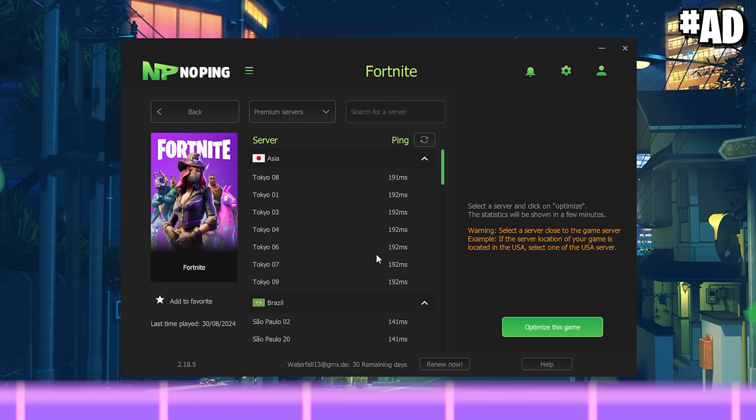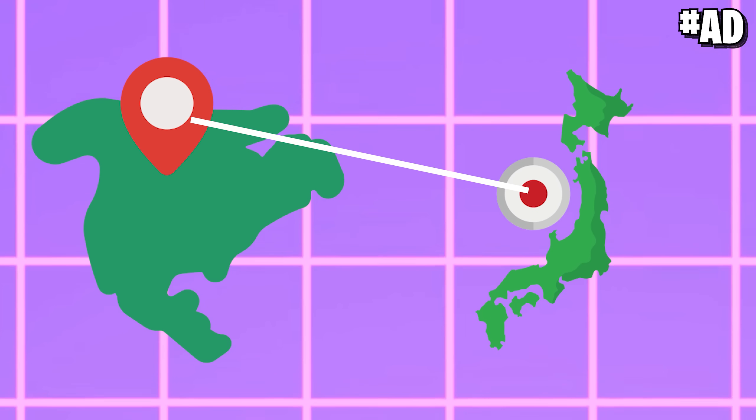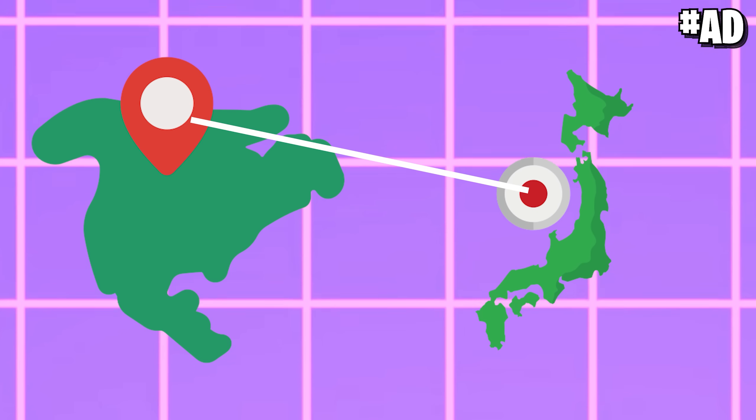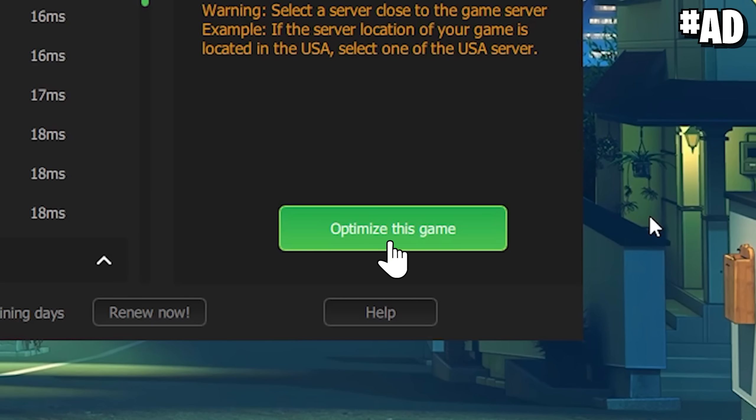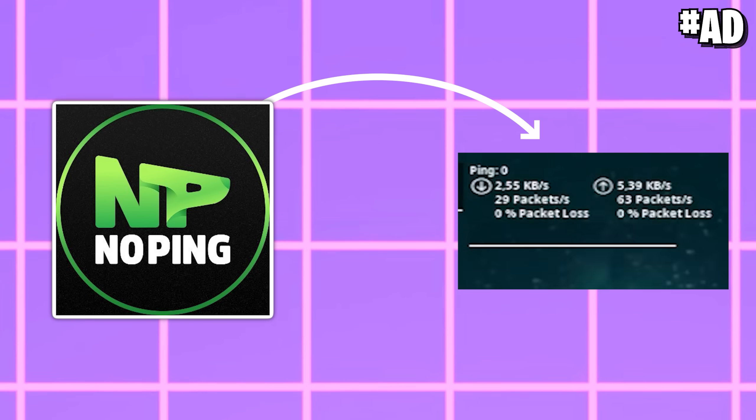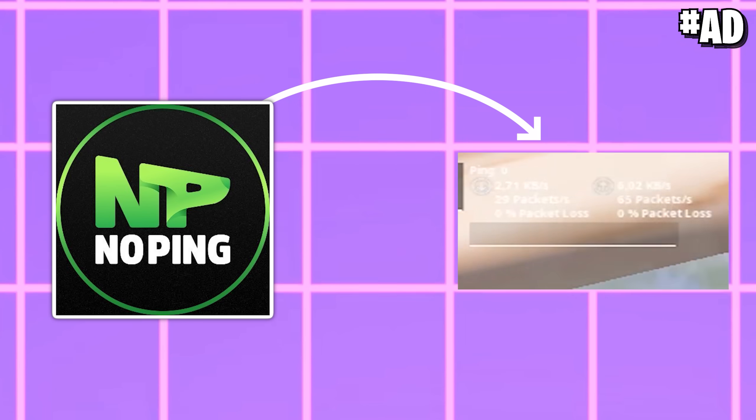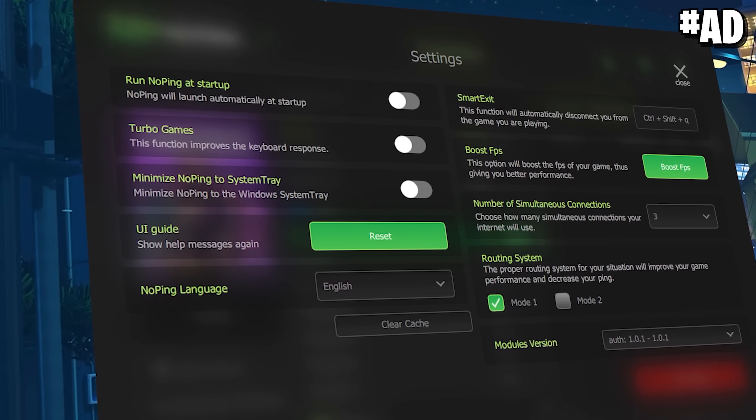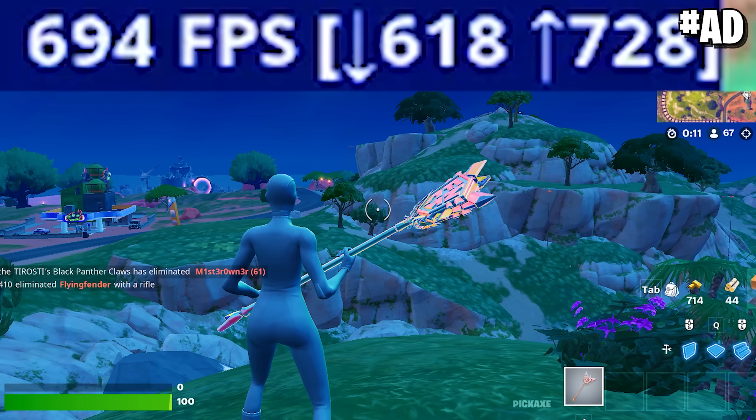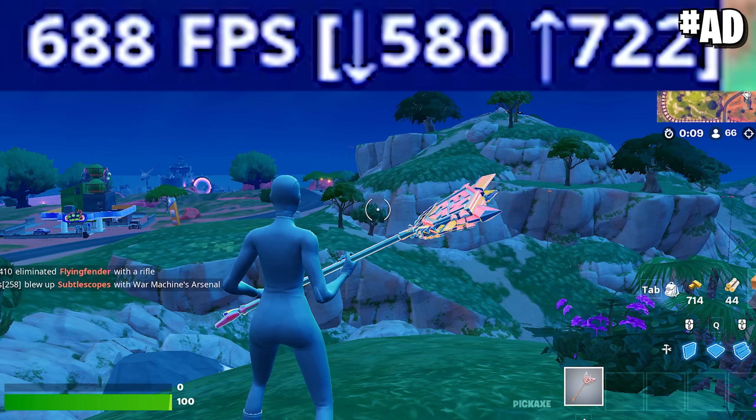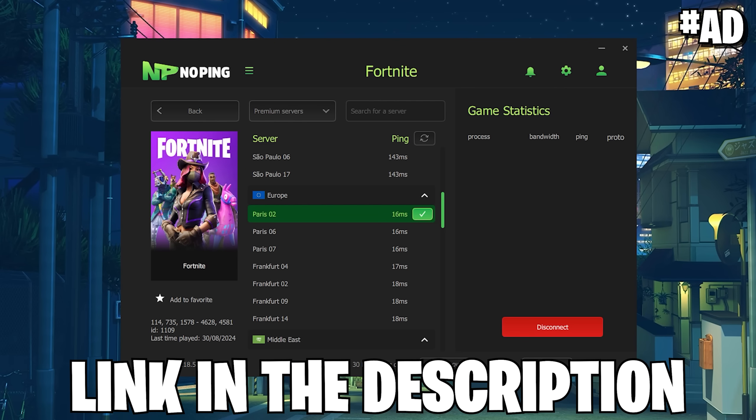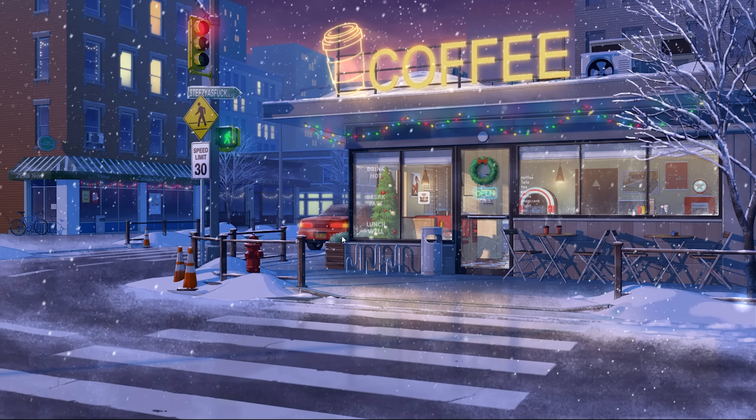And the coolest part is, it works on multiple regions. So if you like to play a cash cup on a different region, it can still help you to get the best server. So just select the server you want to use, click on to optimize this game and No Ping is gonna automatically help you to get the best connection possible. Additionally, they also feature some FPS boost features and they are all tested tweaks which are going to help you to improve your system speed. Make sure you check out No Ping with the link in the video description.